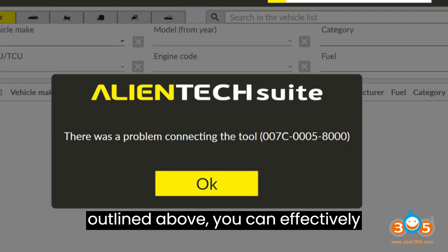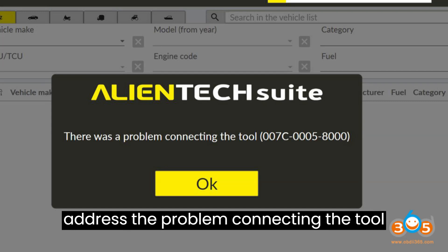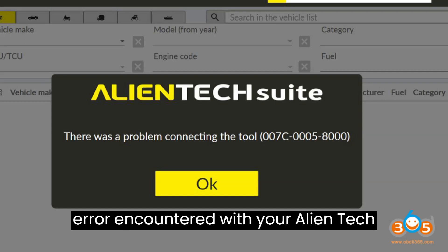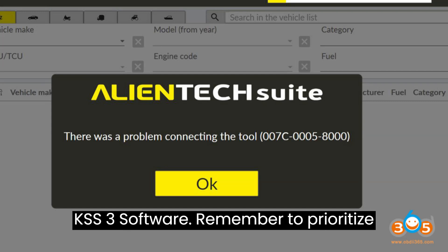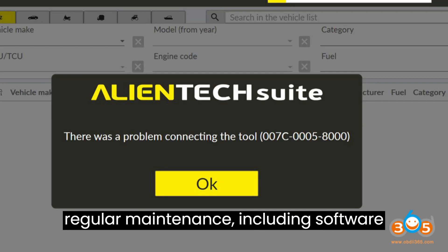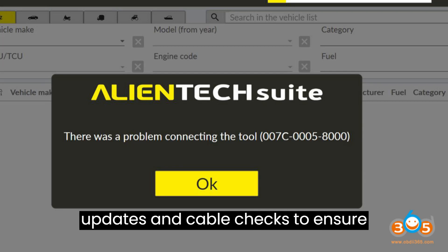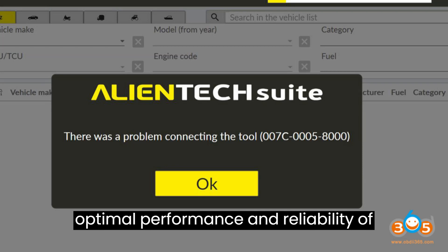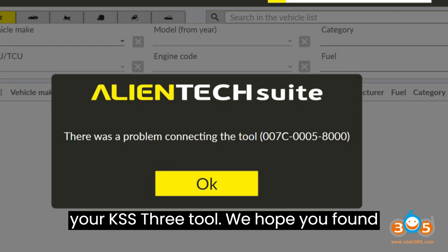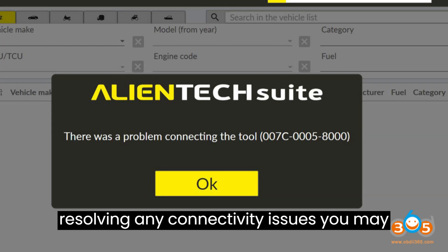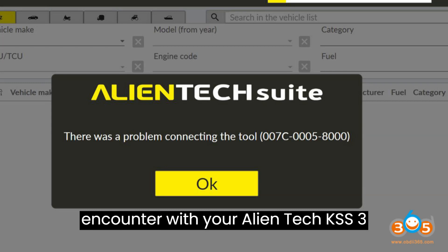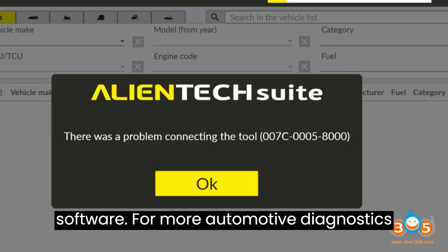By following these comprehensive troubleshooting steps, you can effectively address the 'problem connecting the tool' error with your AlienTech KSS3 software. Remember to prioritize regular maintenance, including software updates and cable checks, to ensure optimal performance and reliability of your KSS3 tool.